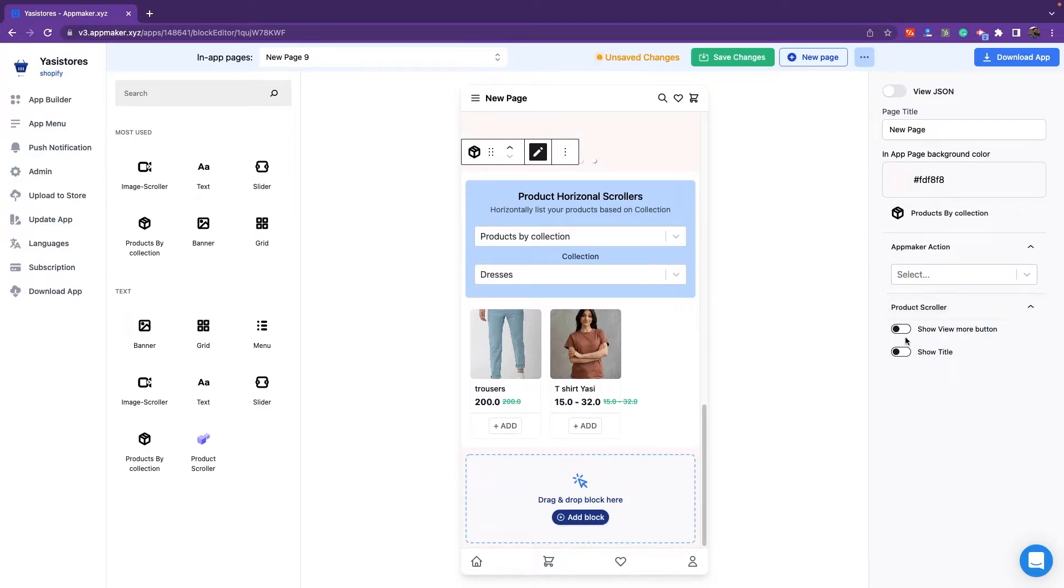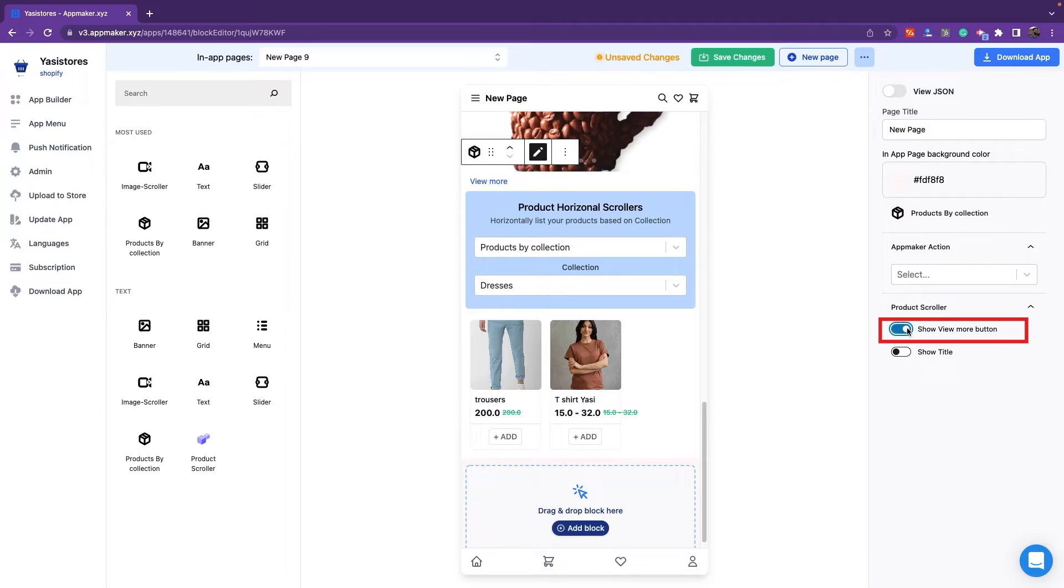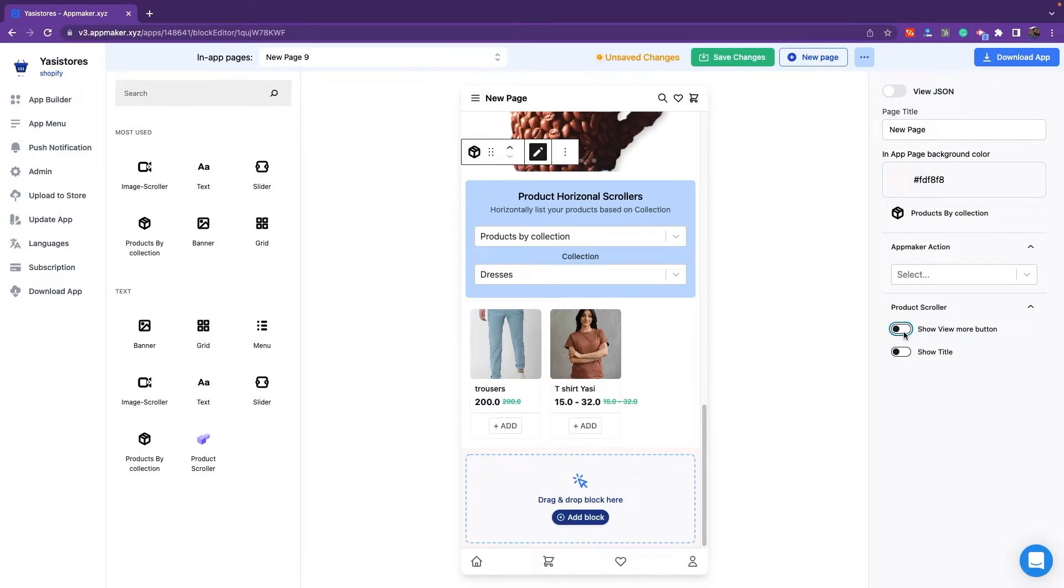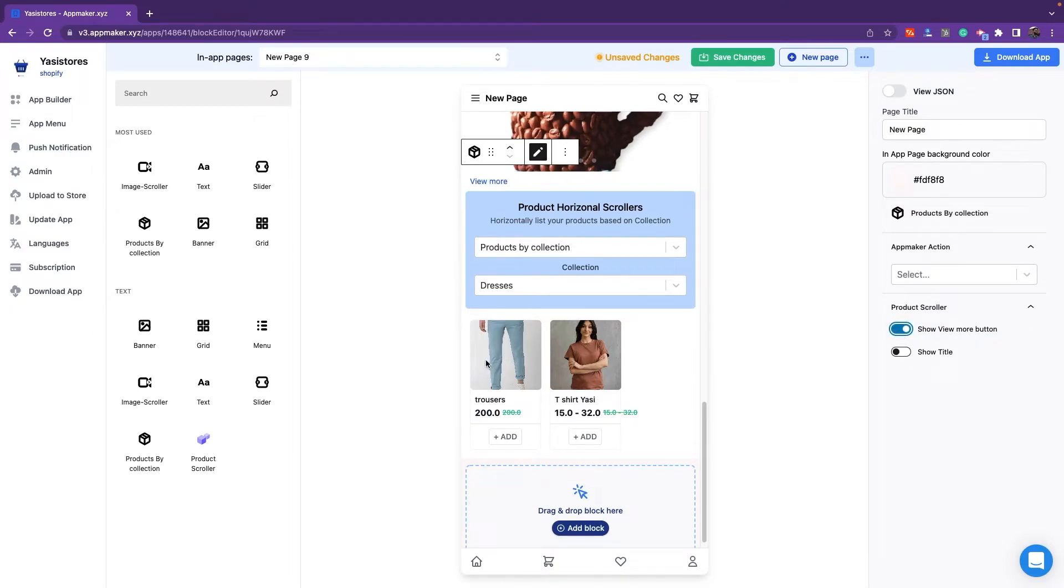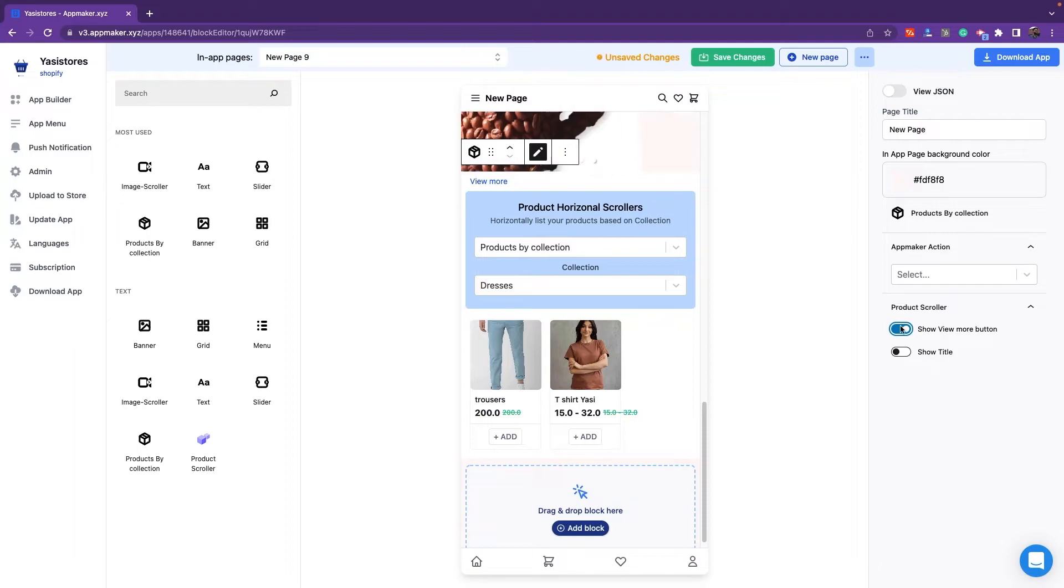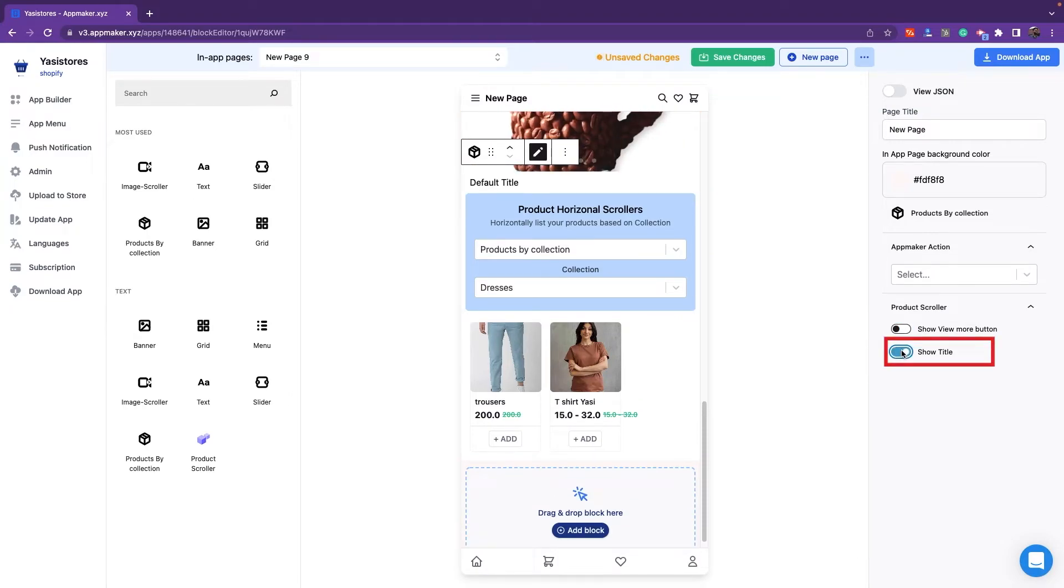It can also show View More button to display more products. When you click on View More button, you will be redirected to all the product list page. There's also an option to show the title as well.